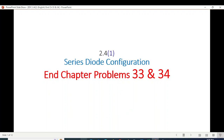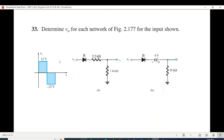Bismillahirrahmanirrahim. This video is from Chapter 2 of Mr. Ballstedt's book on EDC. Here we will primarily be solving end-chapter problems 33 and 34, on the request of a student. The question asks us to determine V-out for the given circuits, with a specified input and two circuits to solve. Let's take the first one.